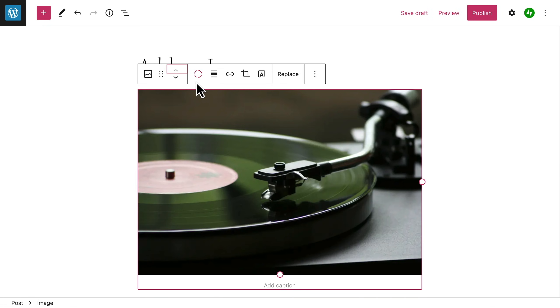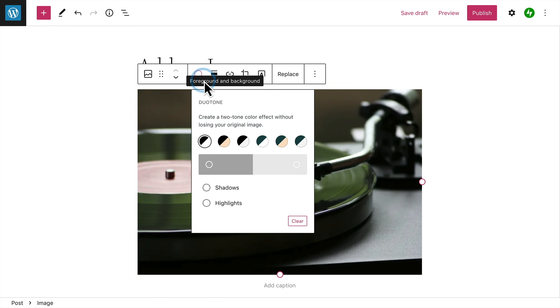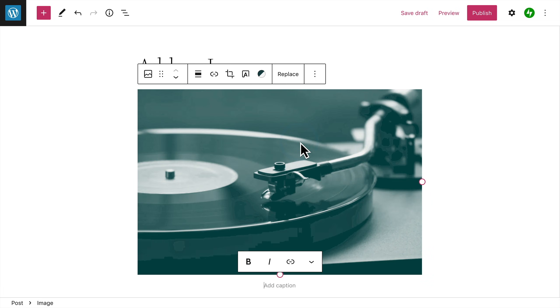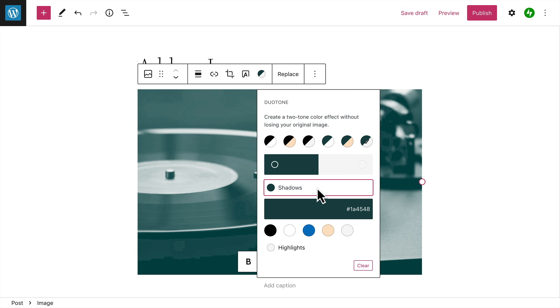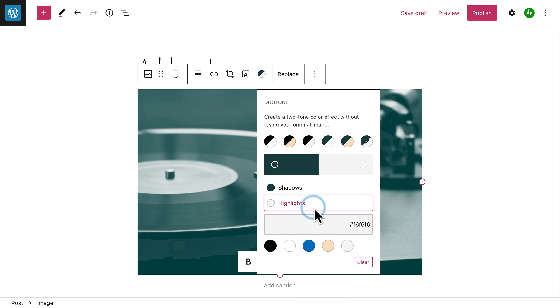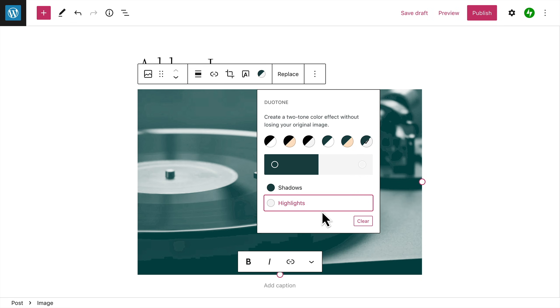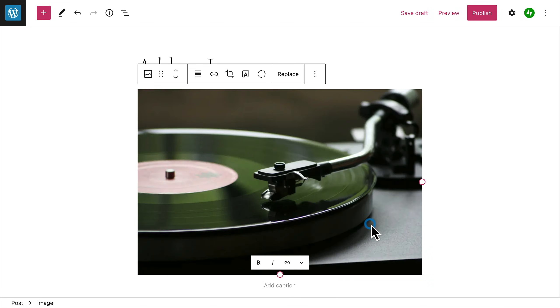If you'd like to get a little creative, you can also apply a Duotone filter to create a two-tone color effect. You can select one of the preset color combinations or choose the colors you'd like to use for the shadows and the highlights. To remove the effect, click the Clear button.